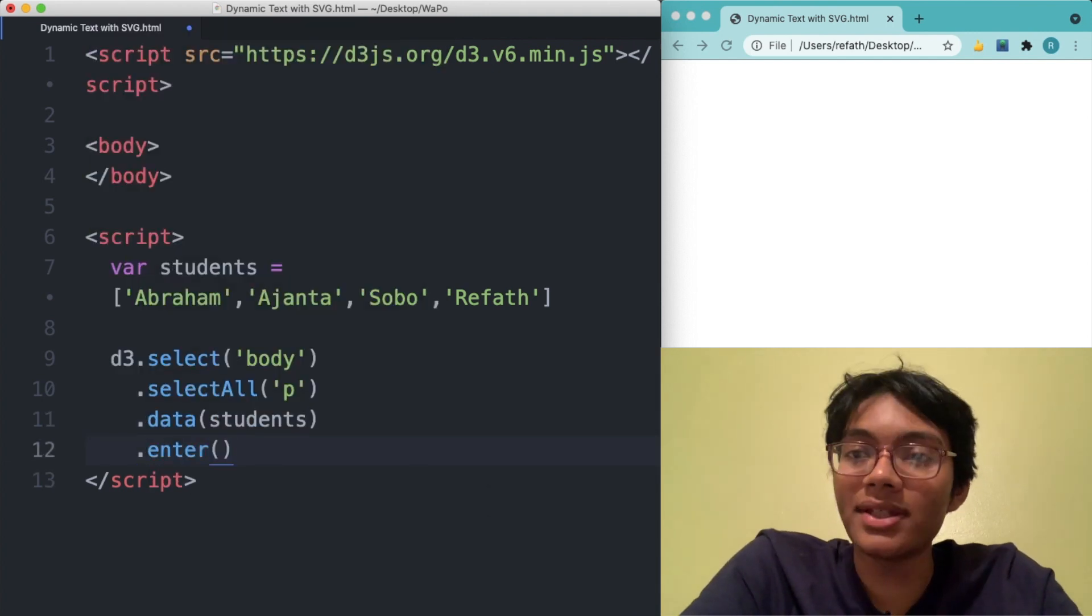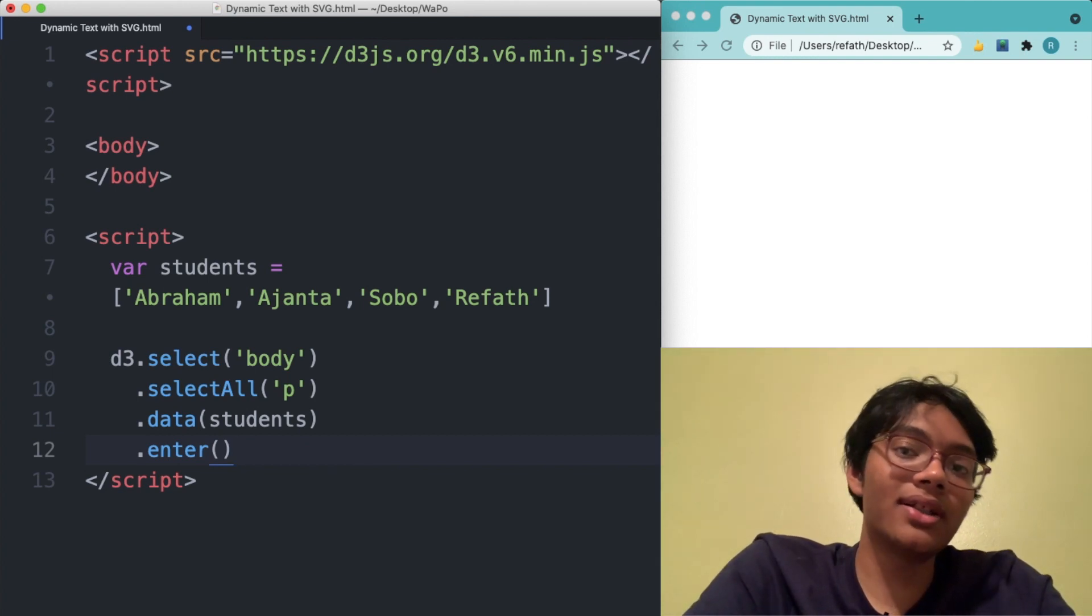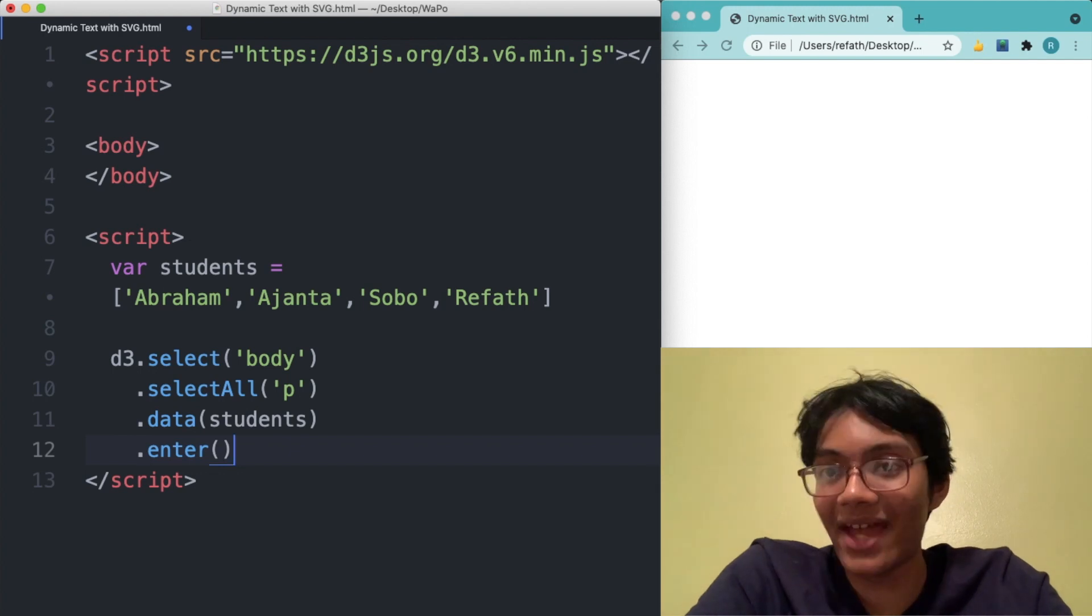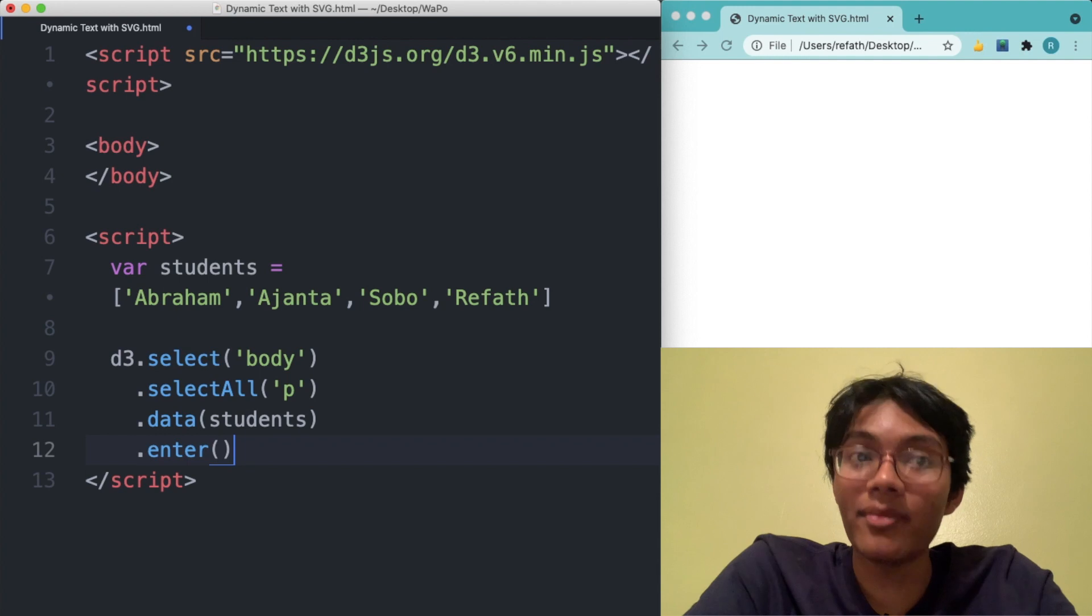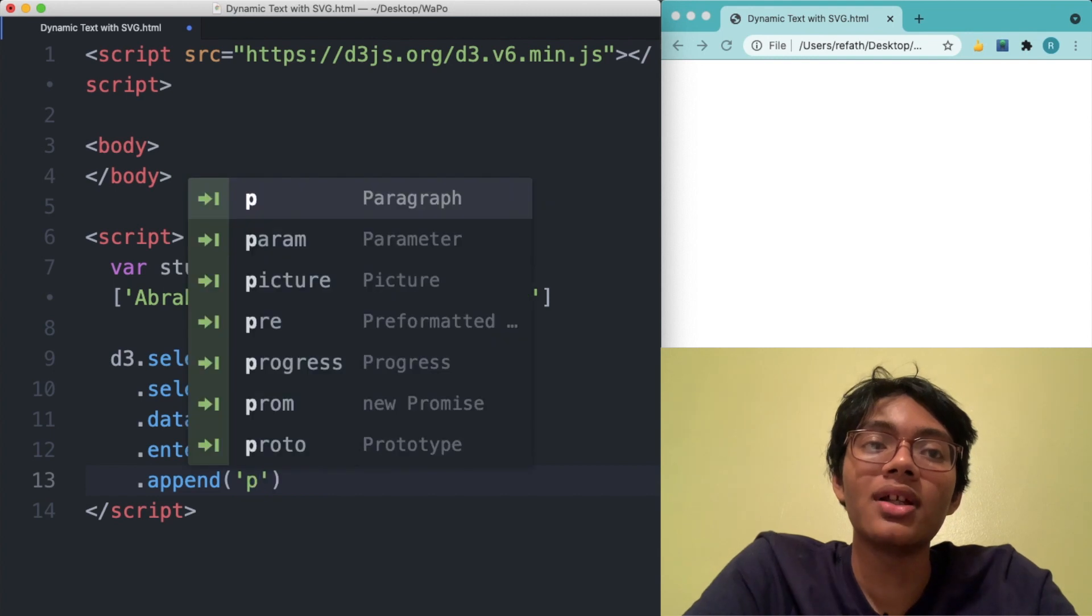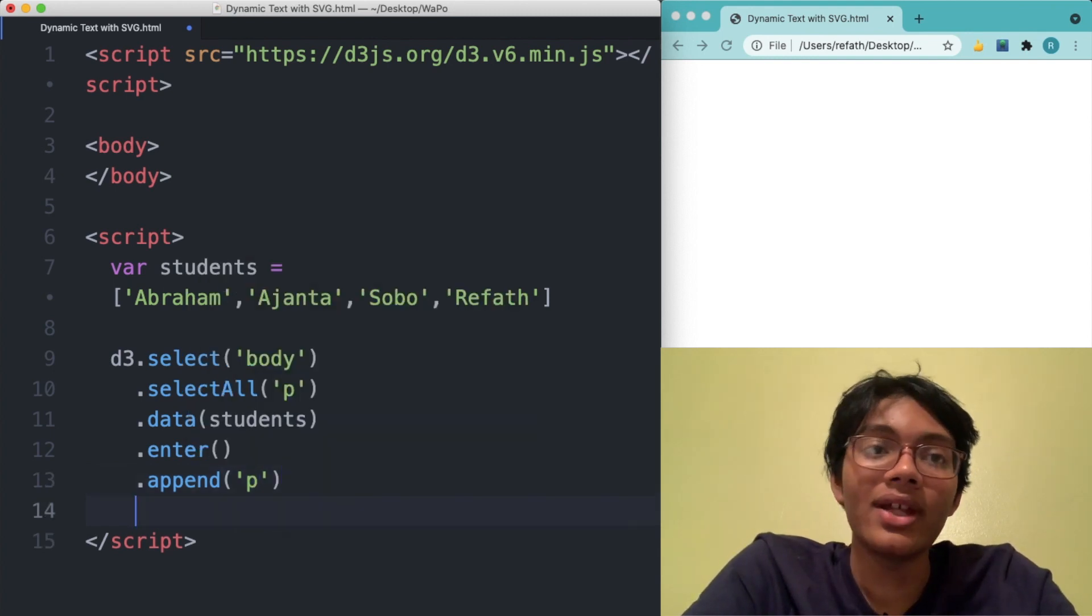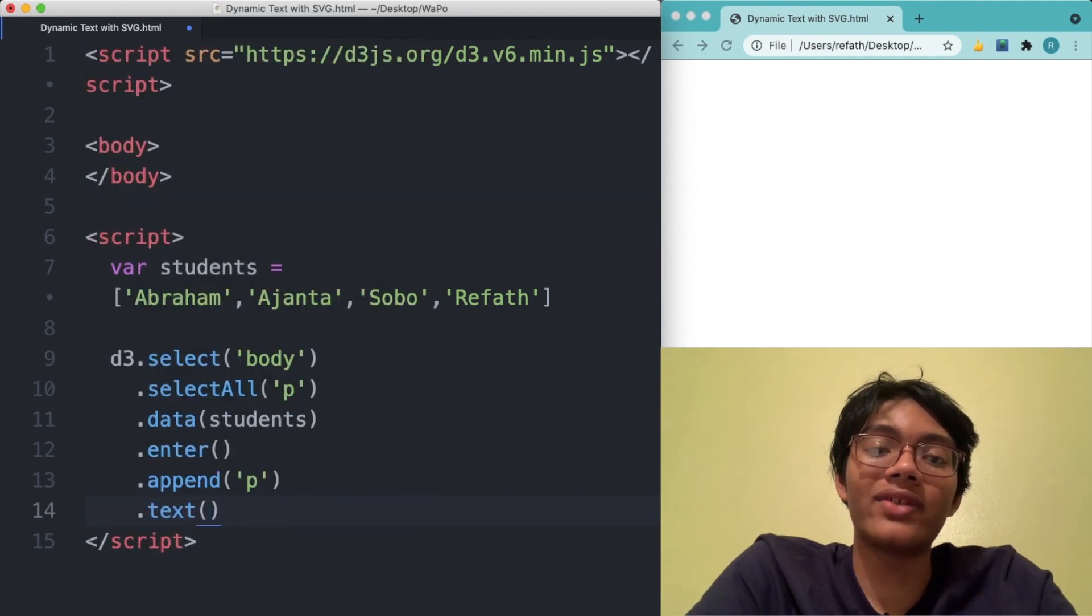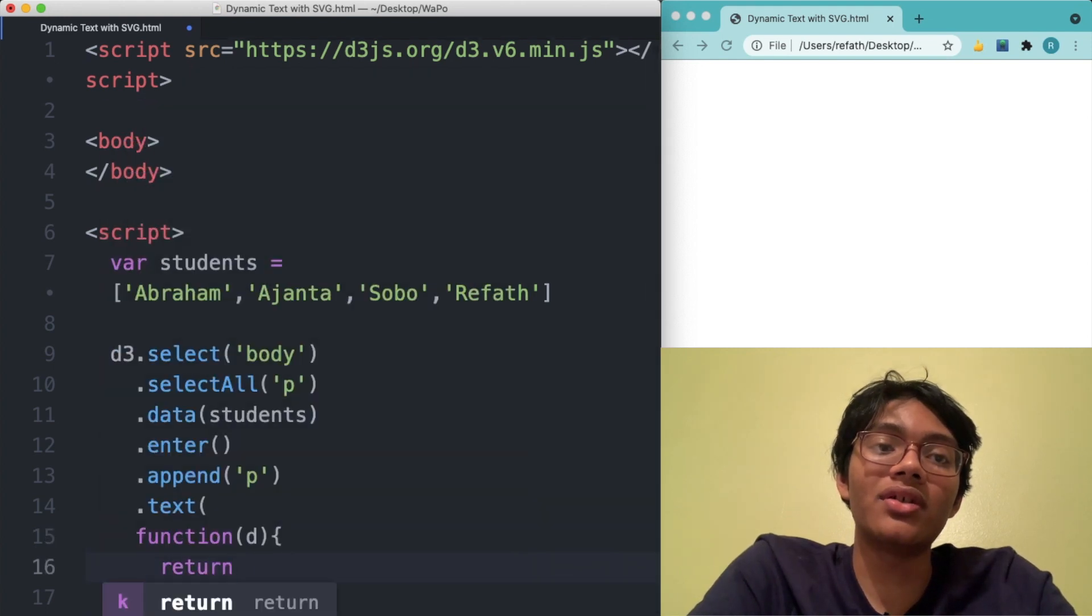This enter method is going to tell D3JS the difference between all the data we want and all the paragraphs we have so far. It basically gives you a difference and tells the programming language how many more paragraphs you should add. Then we're going to actually append a paragraph for every additional data element that we don't have. And then finally, we're going to change the text of that paragraph element. We're going to write text function of D and we're going to write return hello.